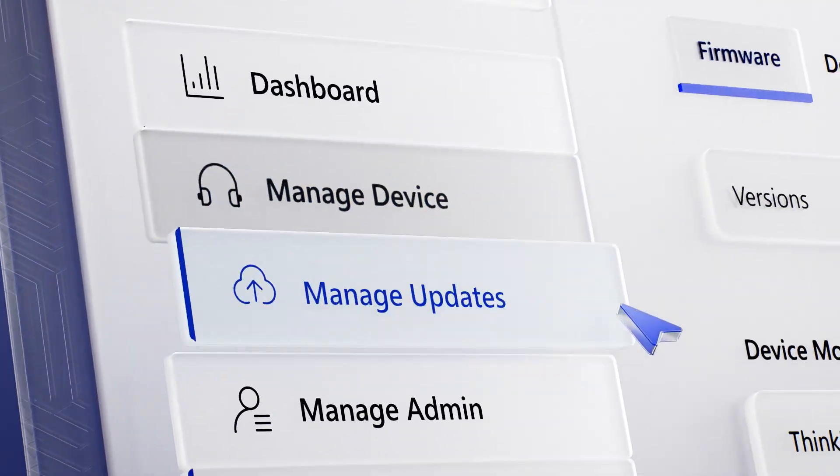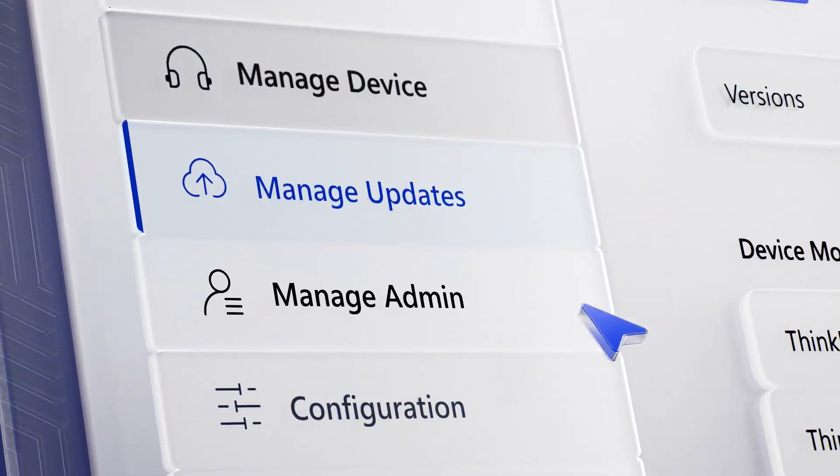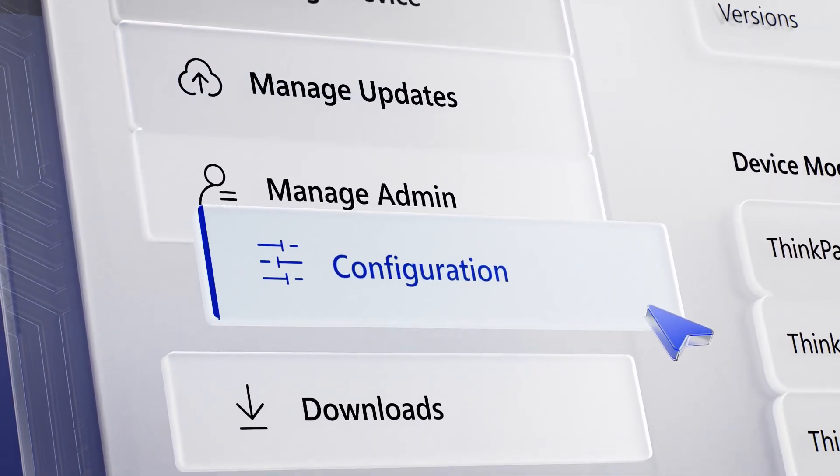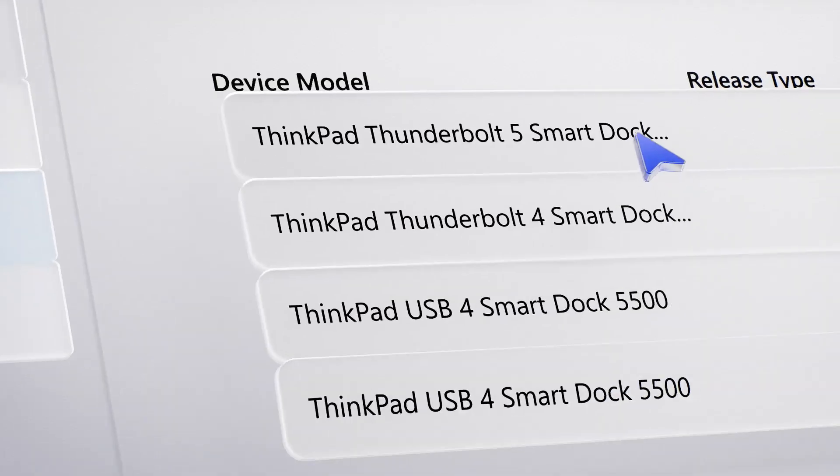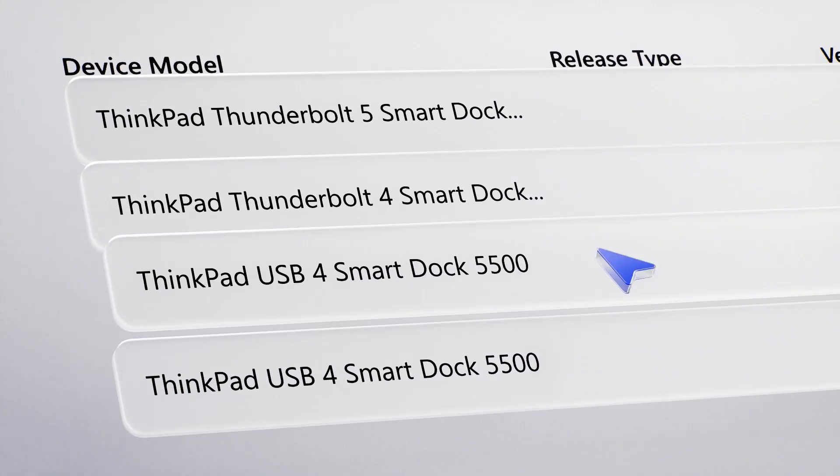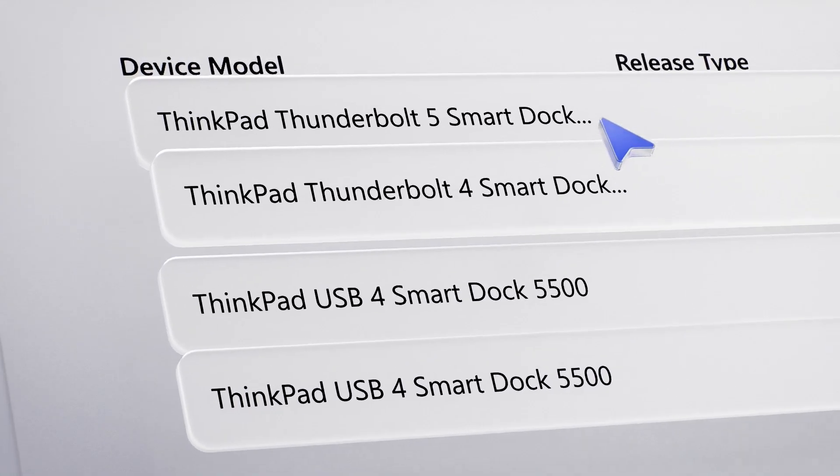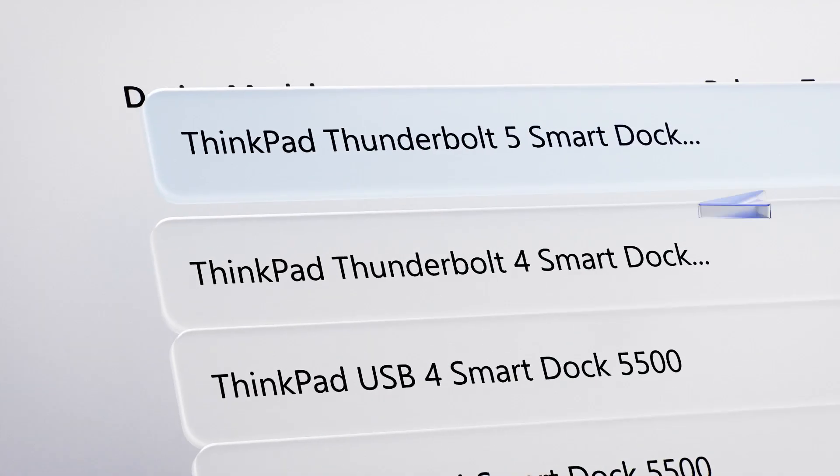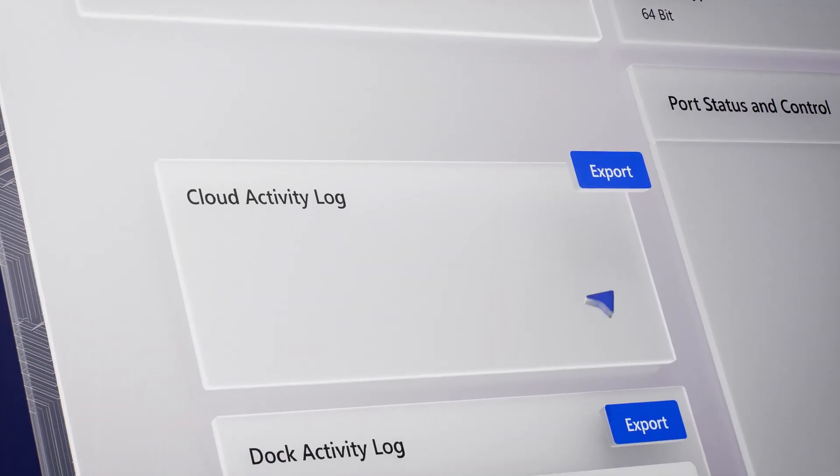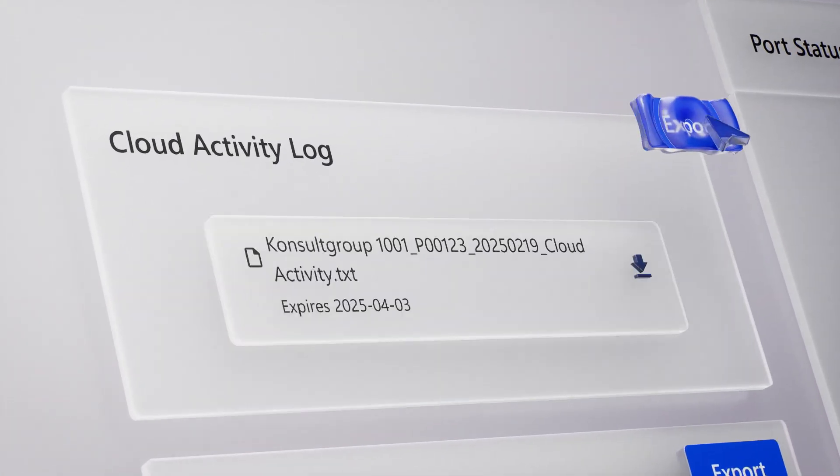Control status, updates, maintenance and configurations from wherever you are, and if something's not right, diagnose with the click of a button.